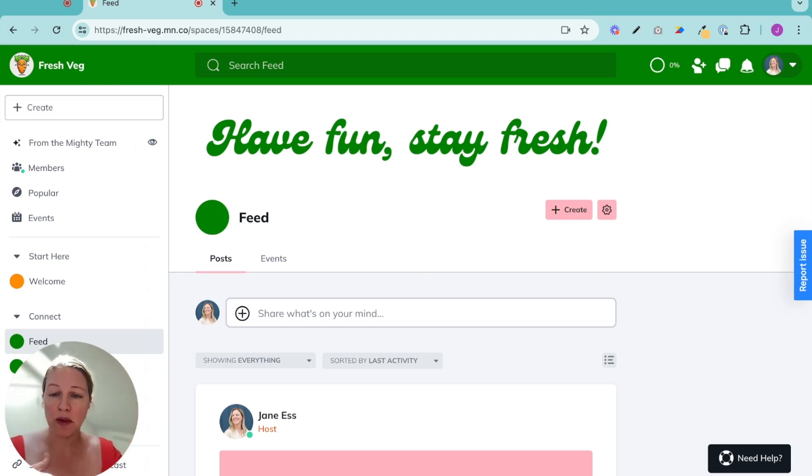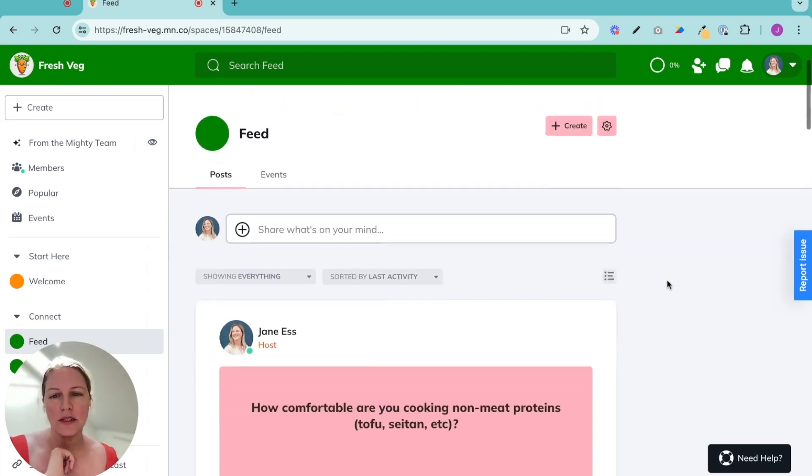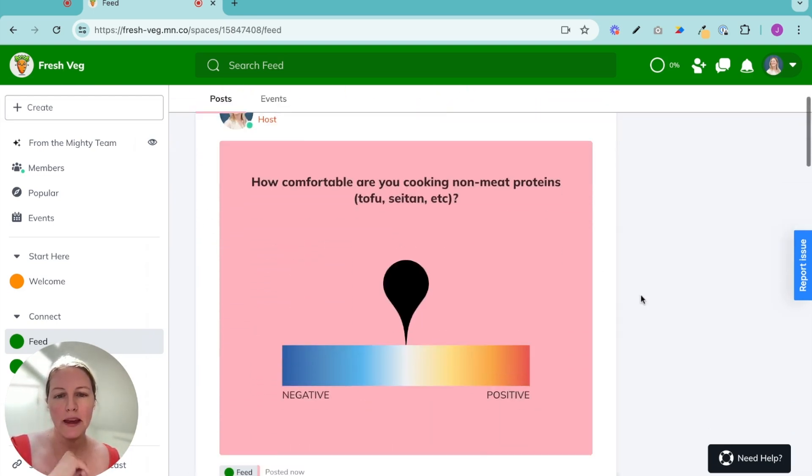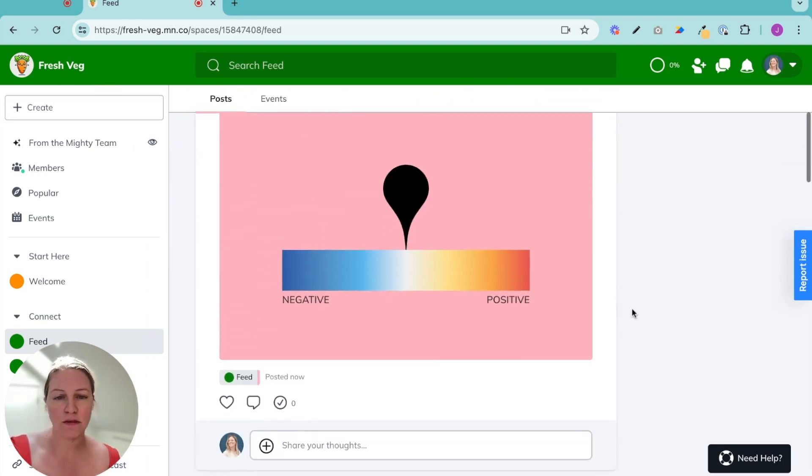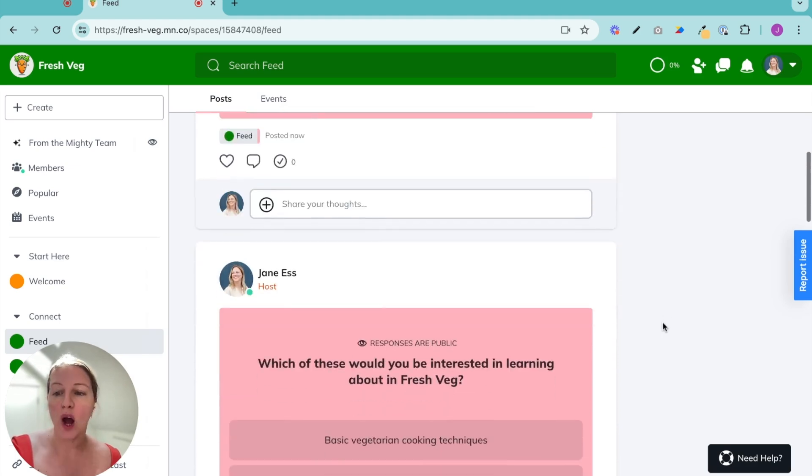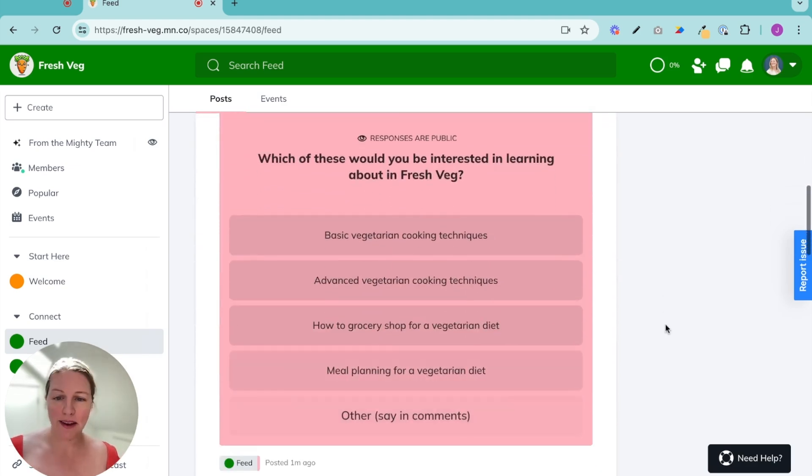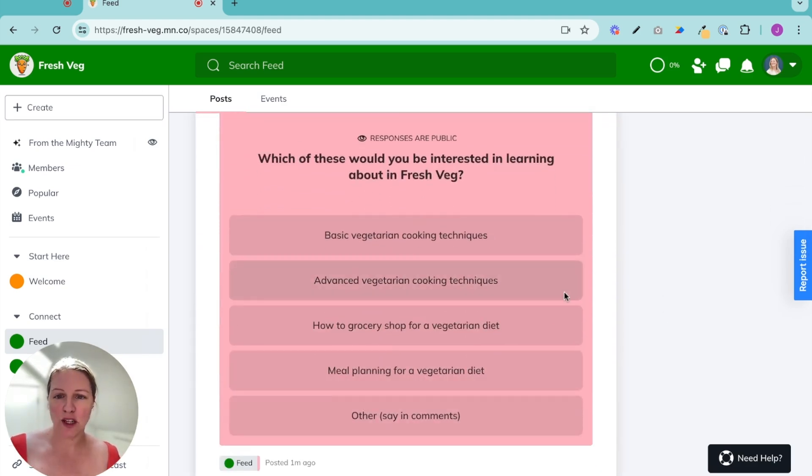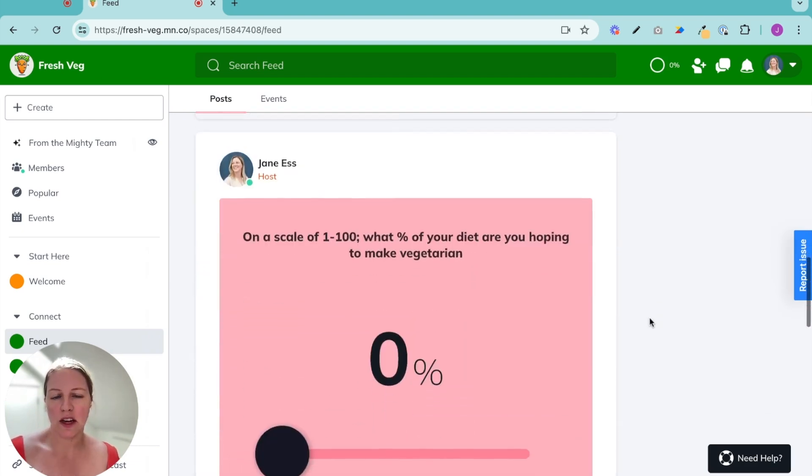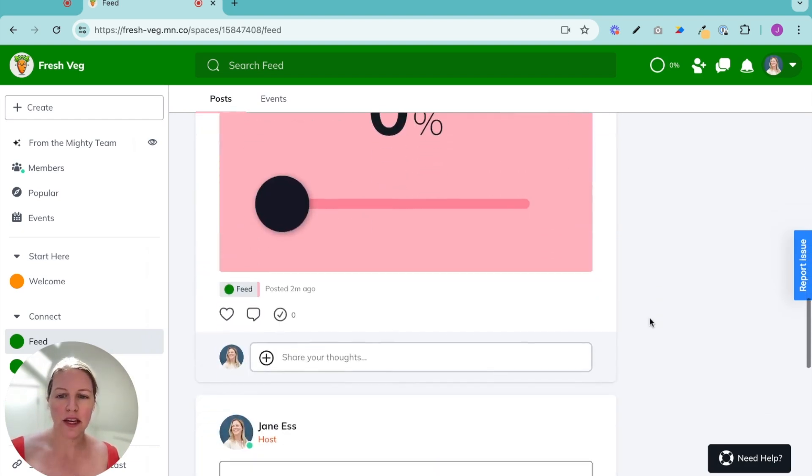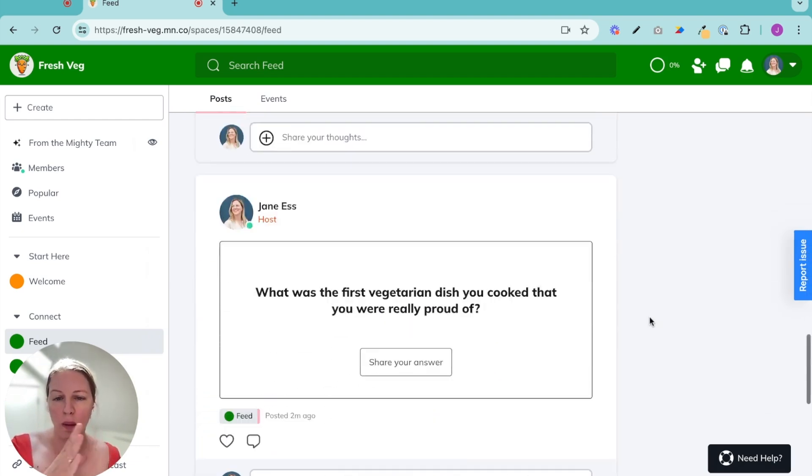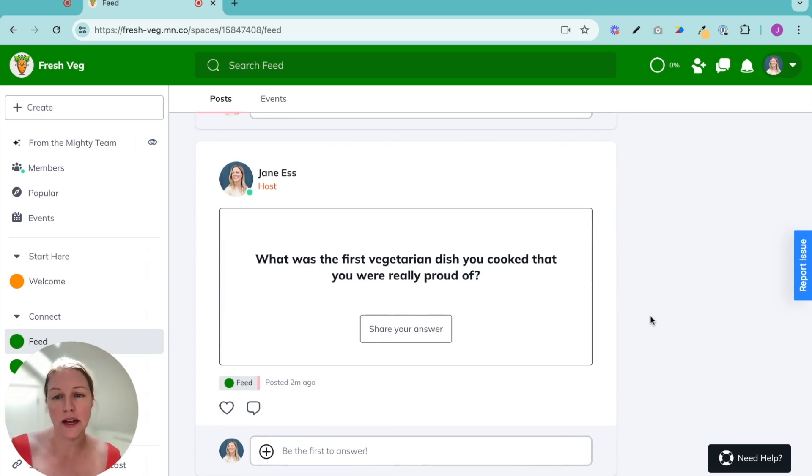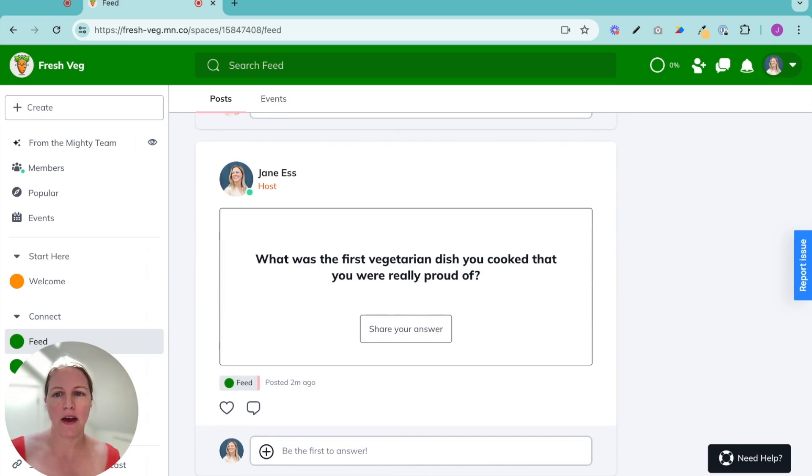So this was created for me and it already had polls and questions in it posted by me on behalf of me that were auto-generated based on what my community Fresh Veg is about, which is vegetarian cooking. So part of onboarding, these questions were created and there's four types of questions and polls that you can have in a feed on your mighty network.